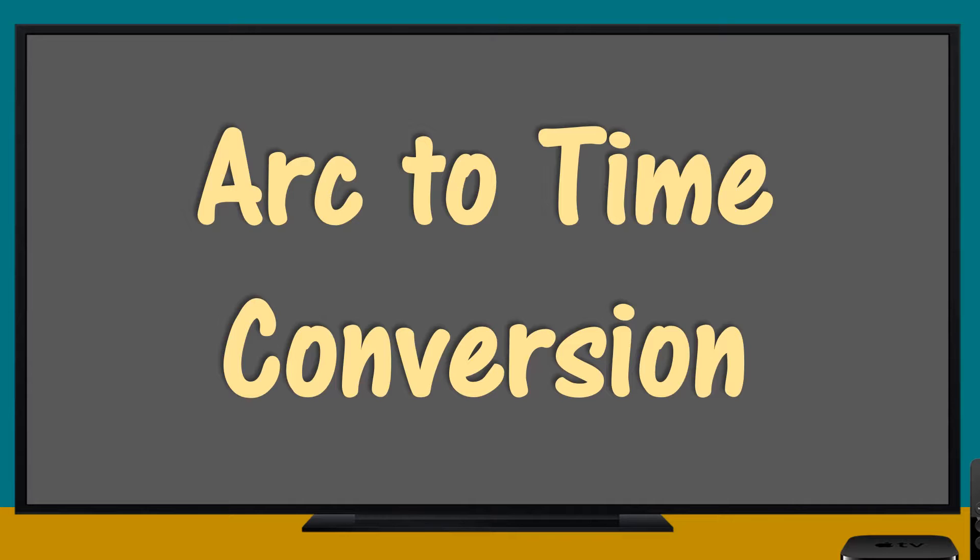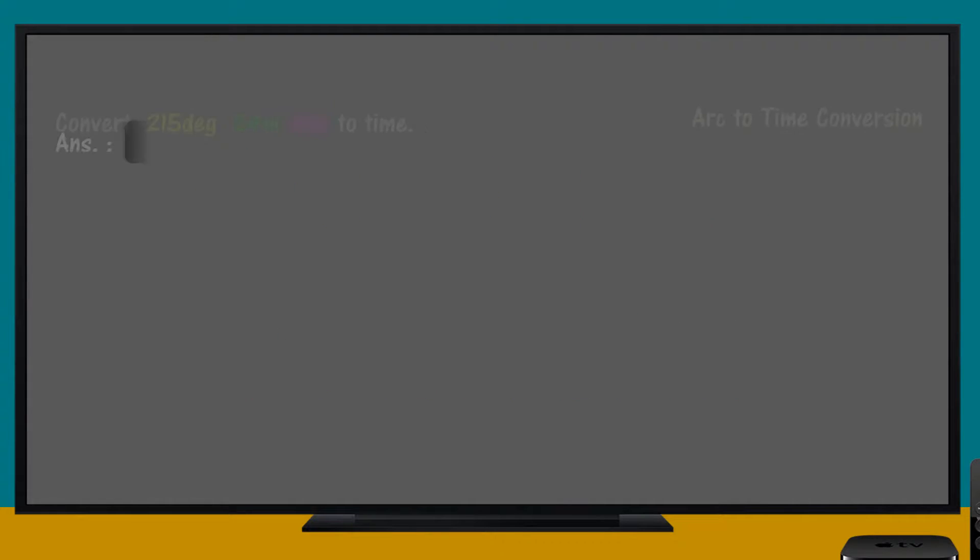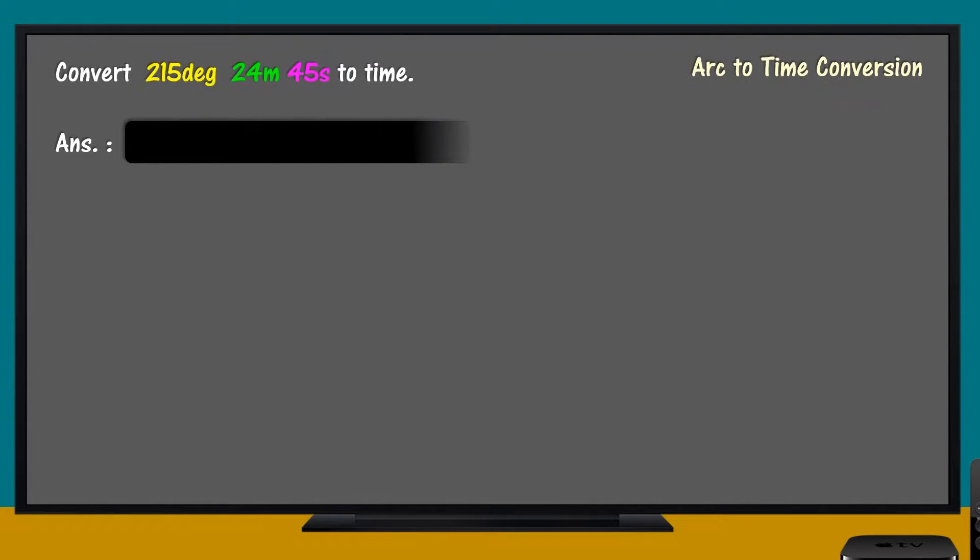Arc to Time Conversion. Convert 215 degrees, 24 minutes, and 45 seconds to time units.